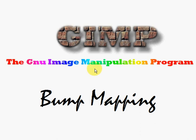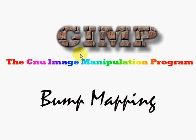Basically what a bump map is, if you look up here where it says GIMP, you'll notice that we've got a little texture for the word GIMP, and it looks like it has a little depth to it where we have the text. It's that depth that we're going to show you how to create.